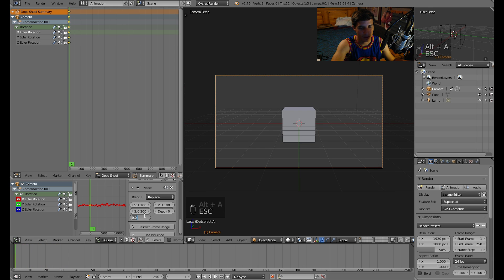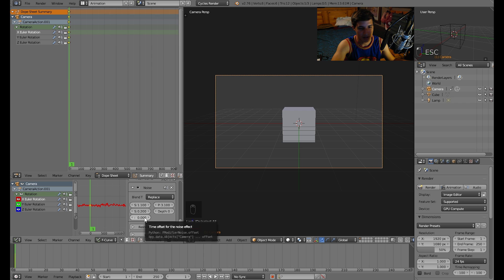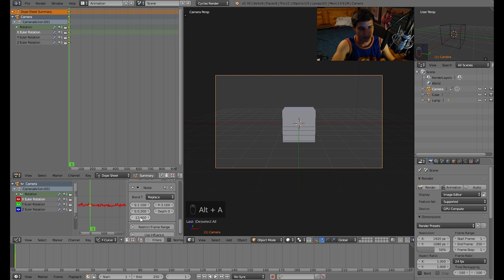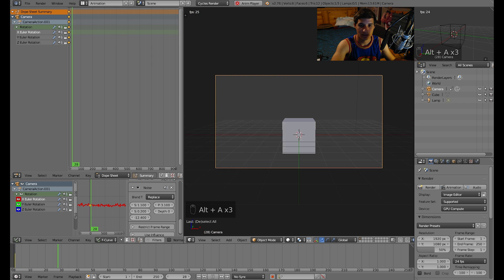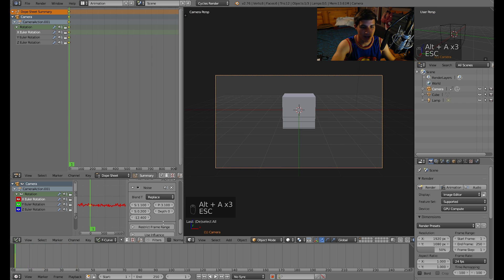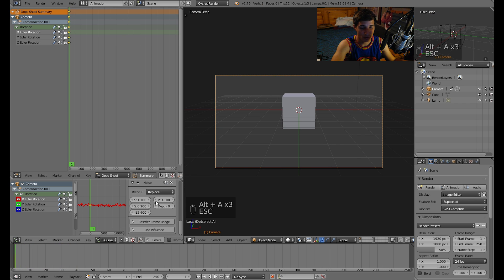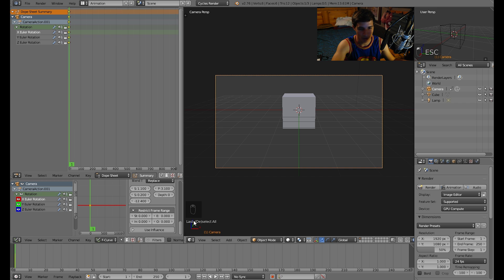Let's see what this option is, time offset. You can change the time offset, so where it is. You can even restrict the frame range, so where you want it to start and where you want it to end. So if you only wanted it to shake on a certain frame range you could do that.